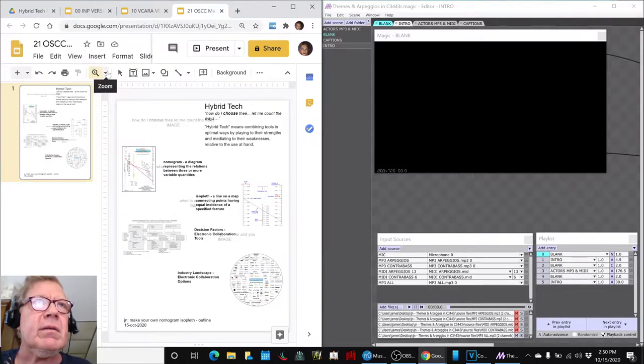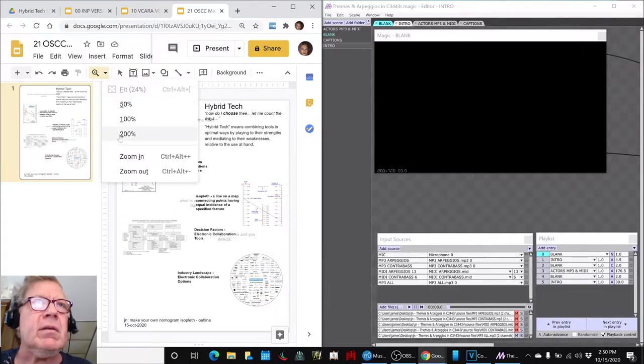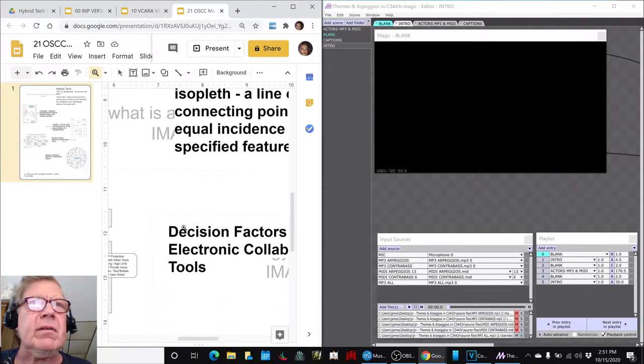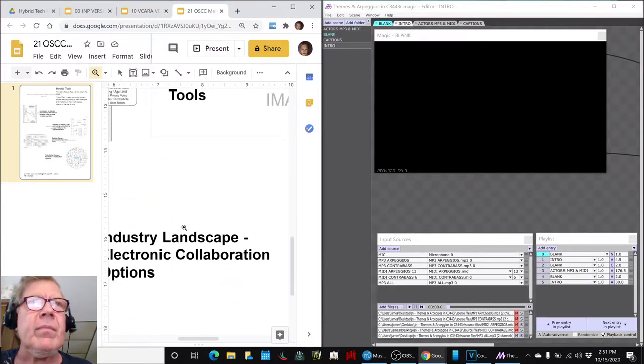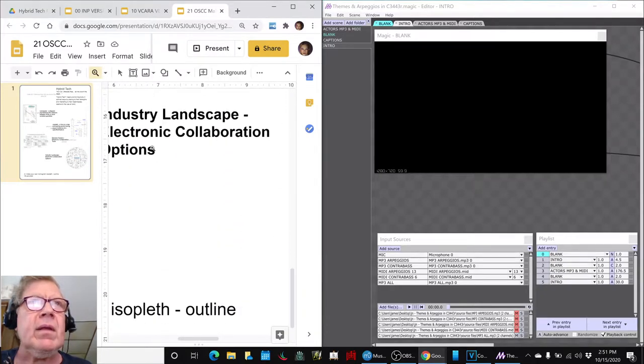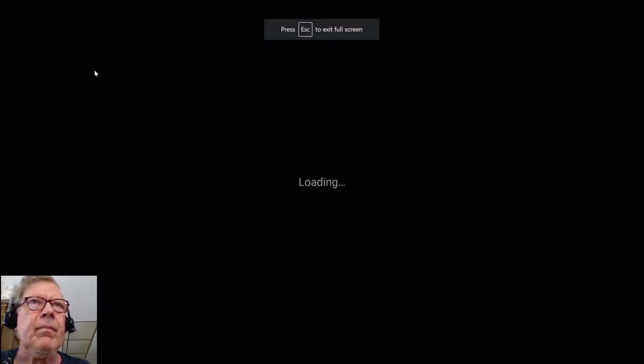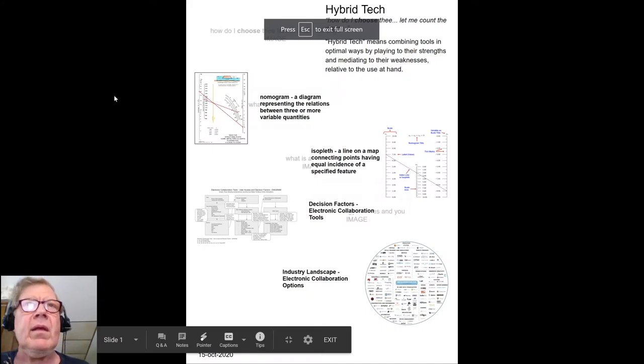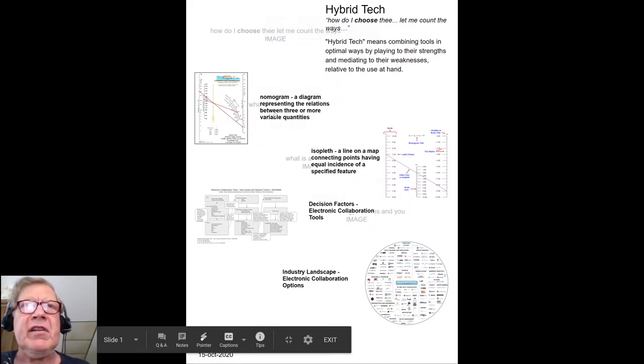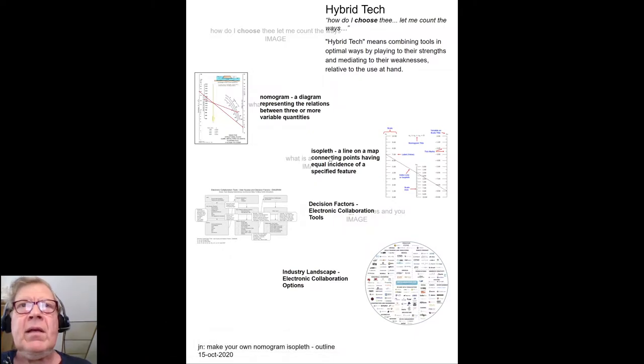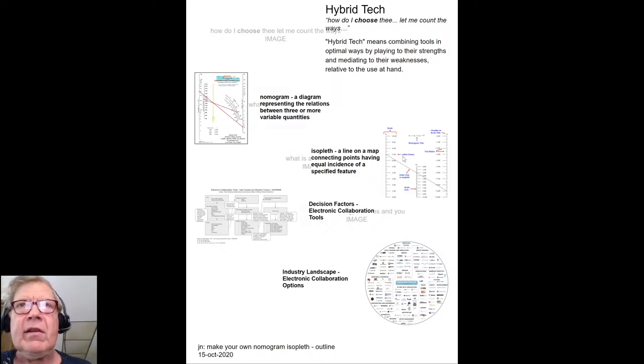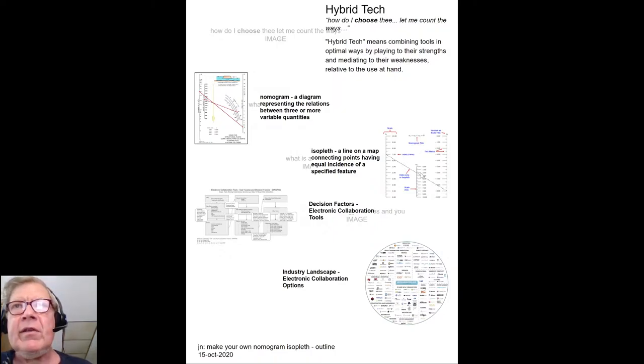The idea of that is, it's probably going to be easier to look at it this way. A nomogram represents relationships between variables and isopleth is a line on a map and it's basically how you calculate things. Like this is showing how to calculate adding two numbers together.